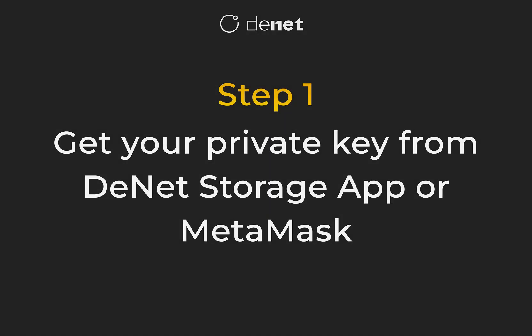Step 1. Get your private key. You can copy it either from the Dinted app or from MetaMask.